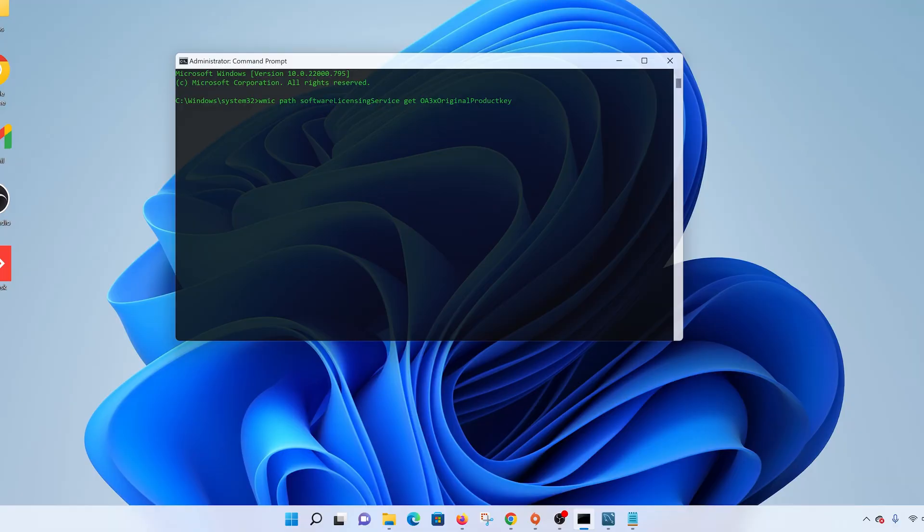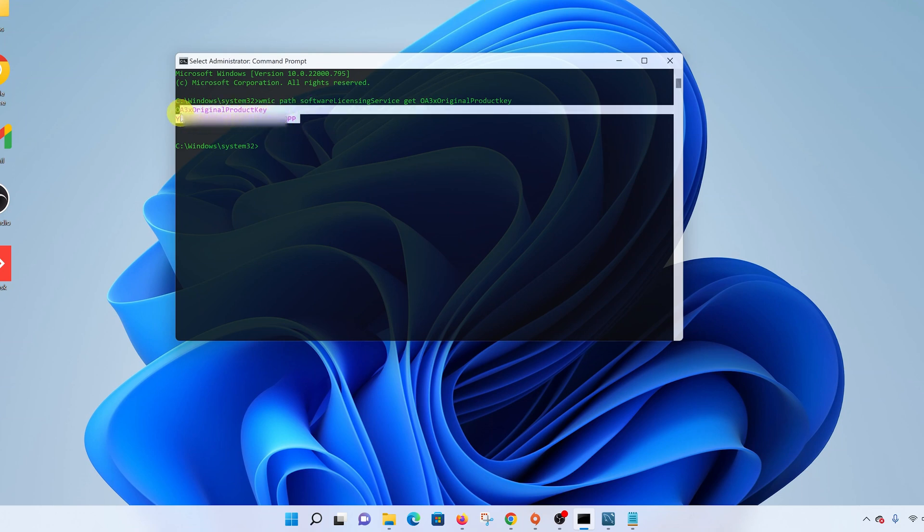So once you type that command properly, go ahead and press enter. And you should see your original product key right there. So there is your product key. It's as simple as that.